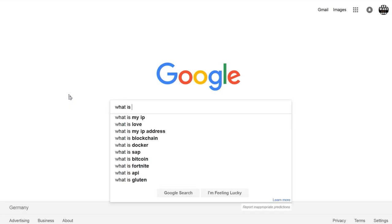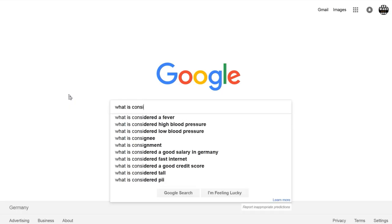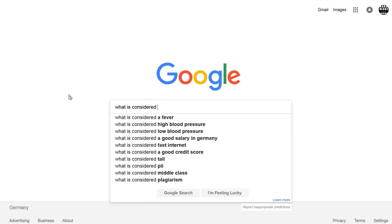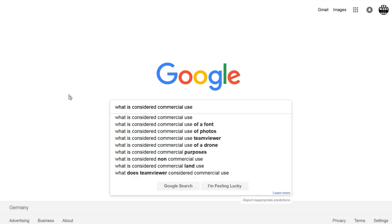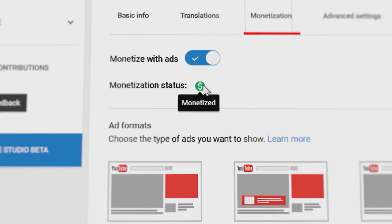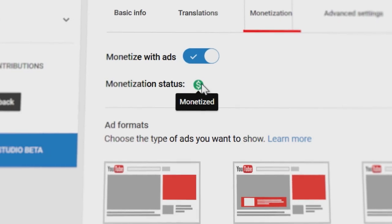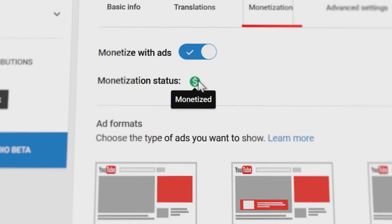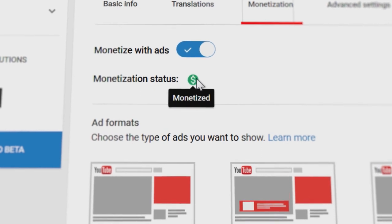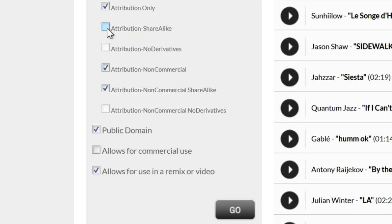Different countries have different definitions of what is considered commercial use. But if you're using Creative Commons content in monetized YouTube videos, it is probably considered commercial. When in doubt, favor a license that allows for commercial use.